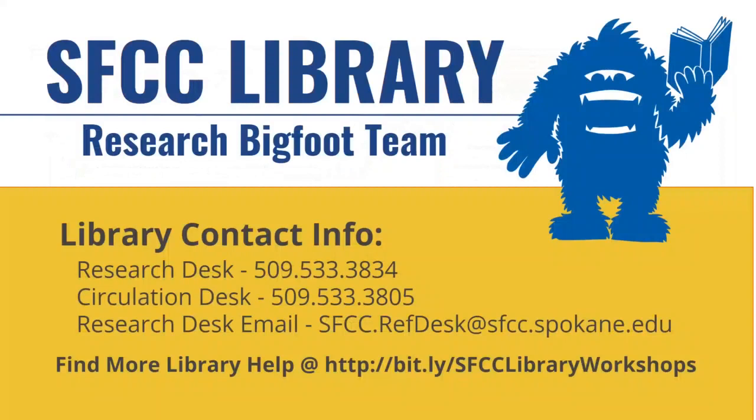If you have any questions about your research or would like a little bit of help on how to use the databases, keywords to come up with, how to approach your research, please contact the librarians at the Research Desk. We are at 509-533-3834 and you can email us at the email listed on the screen. Thank you and enjoy your reading and have a good time with your literary research. I think it can be a lot of fun.